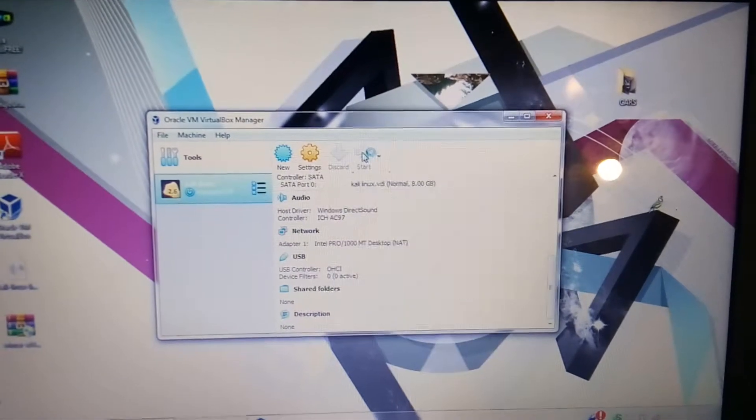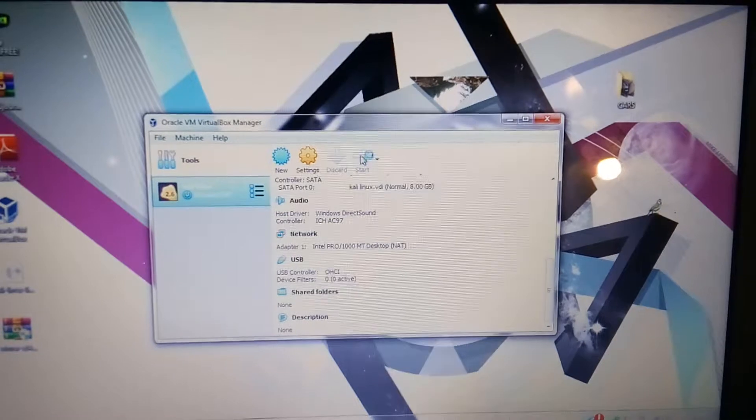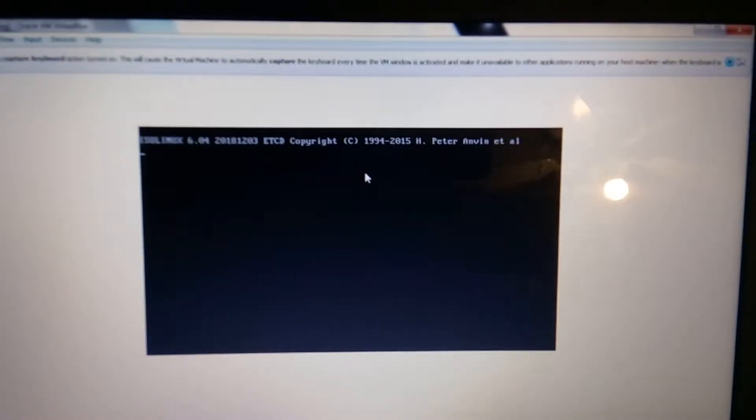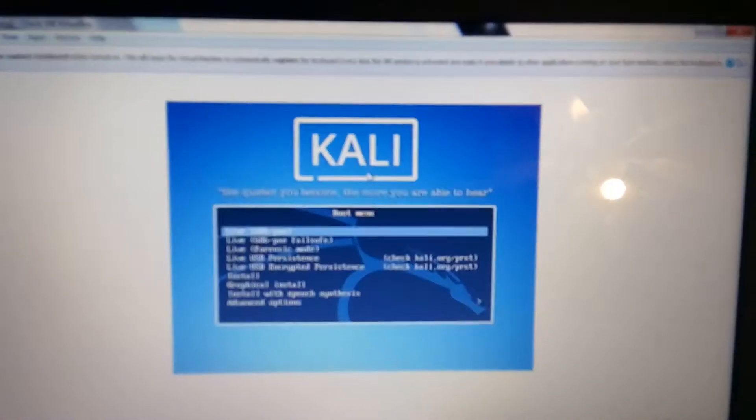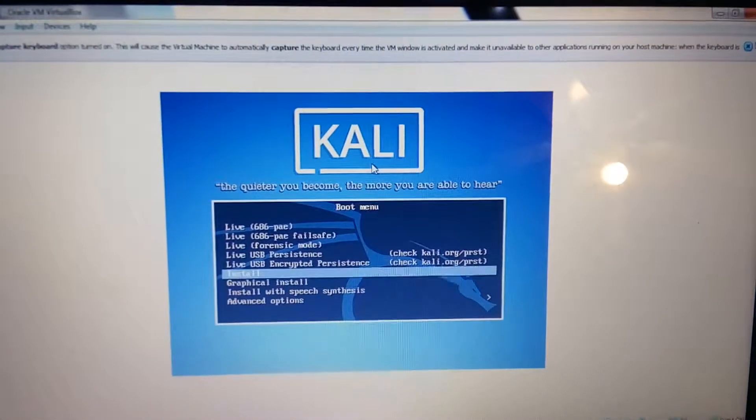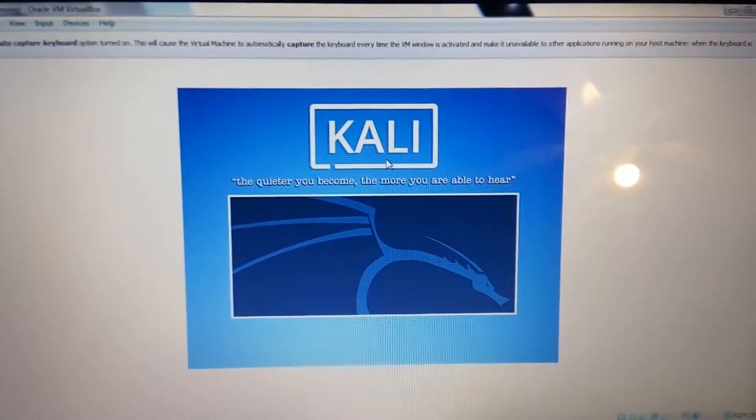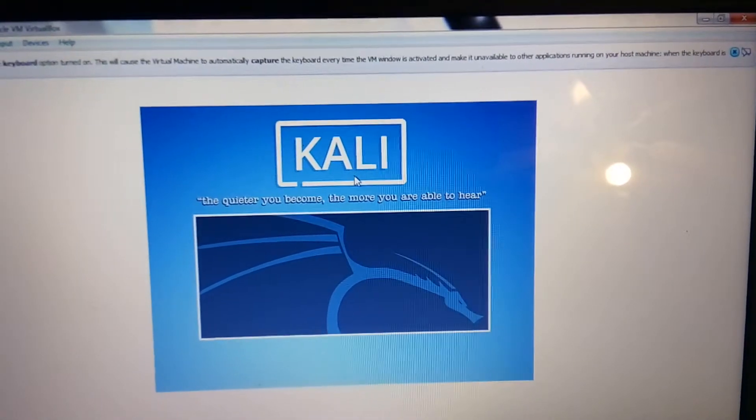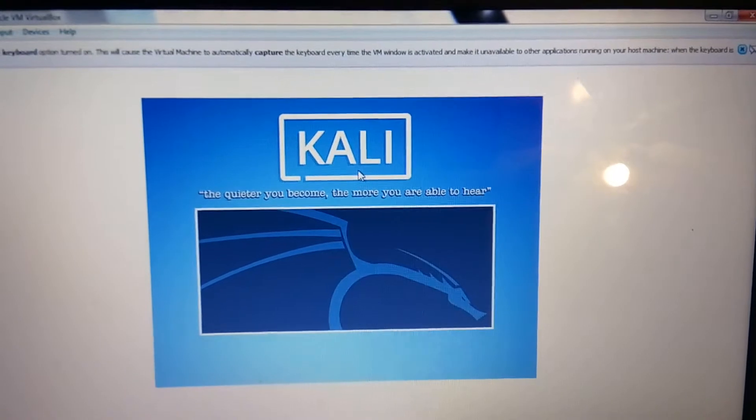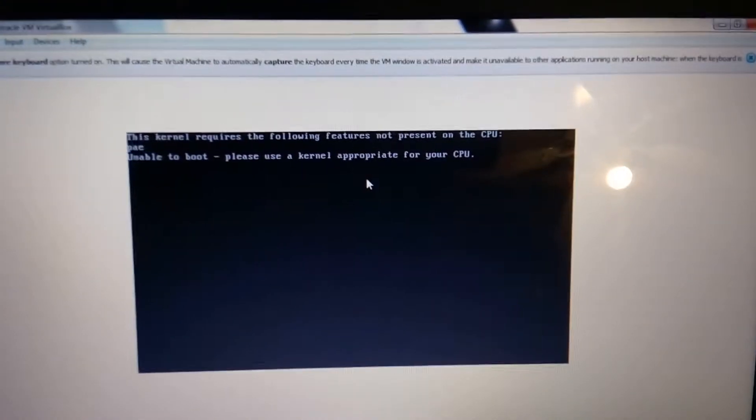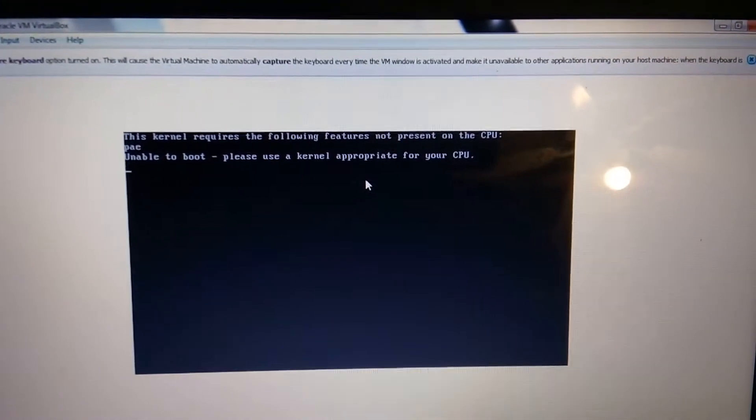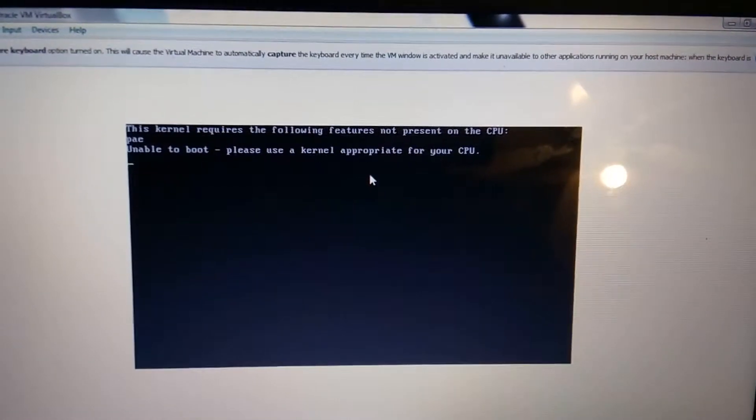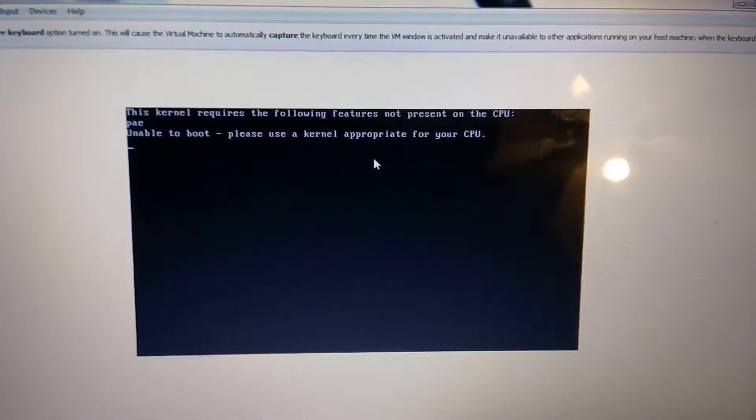Just bear with me a second right here. So I'm going to go ahead and let's see what we're going to come up with. So it says right there, 'unable to boot, please use a kernel appropriate for your CPU.' Those who are having a problem like this, it's easy to fix.